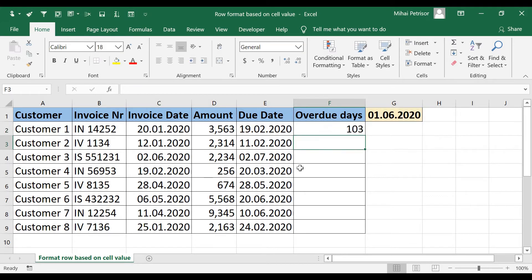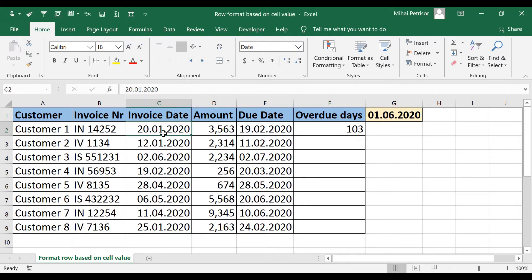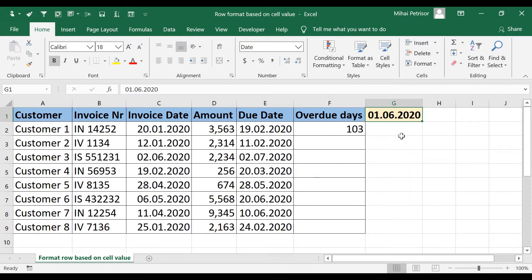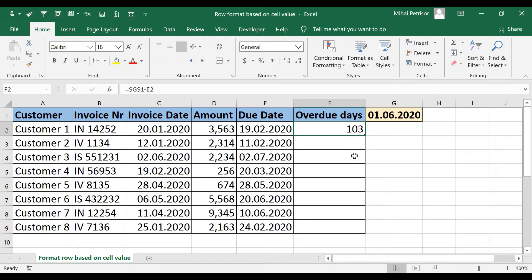And now as you can see I got 103 days overdue because this invoice was issued on 20 January and the due date was 19 February. 19 February and now we are on the 1st of June. That means there are more than 3 months overdue.